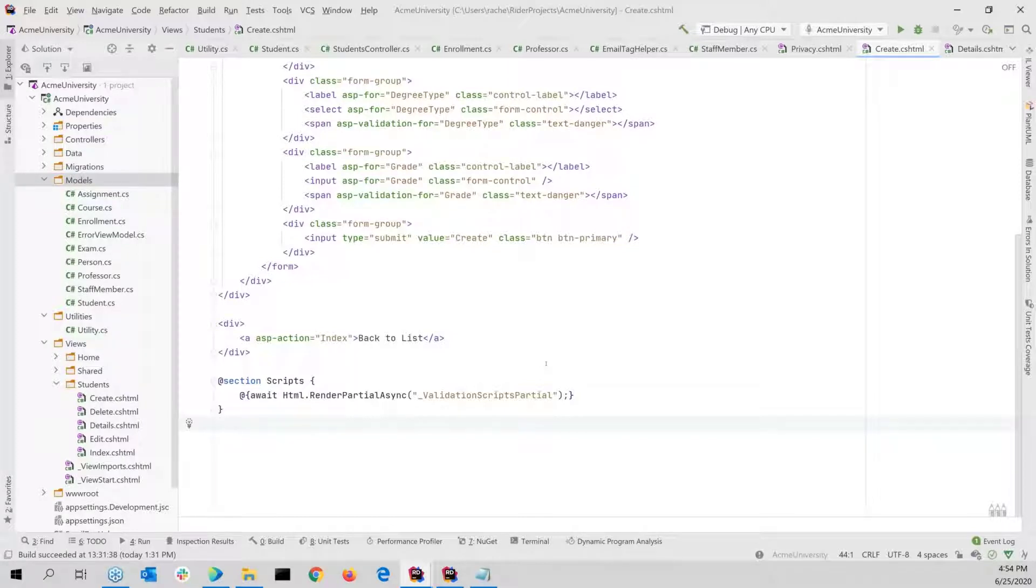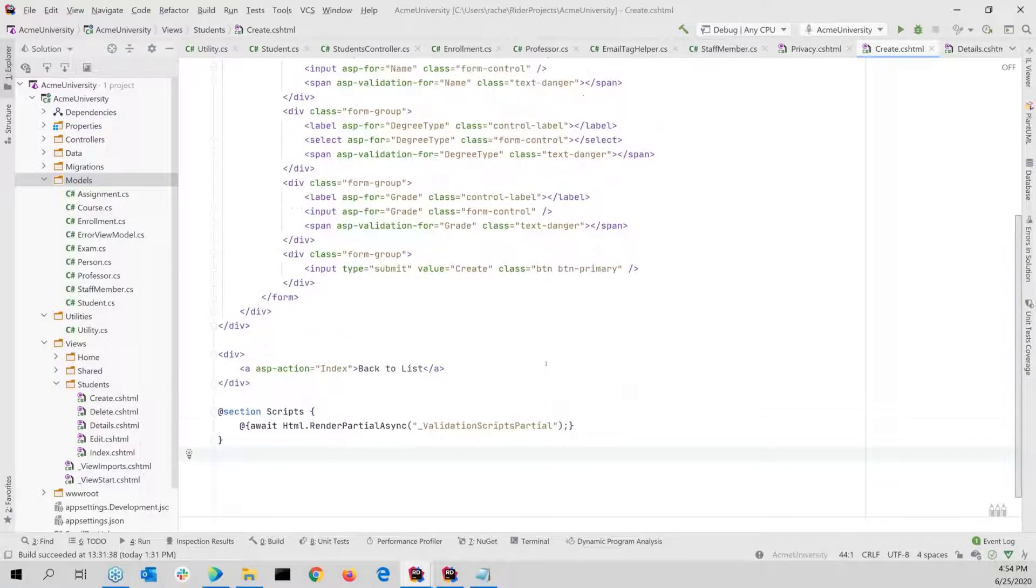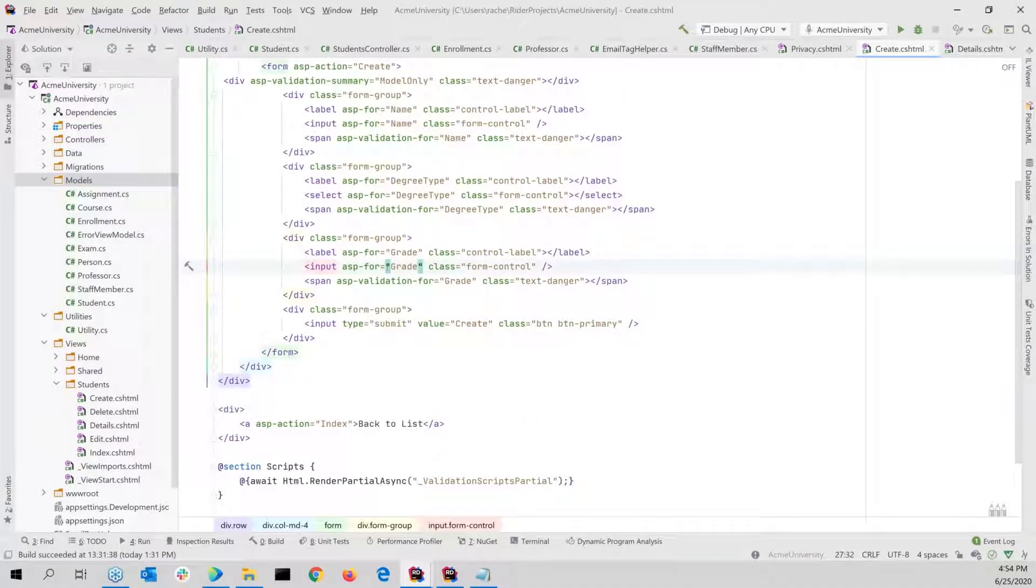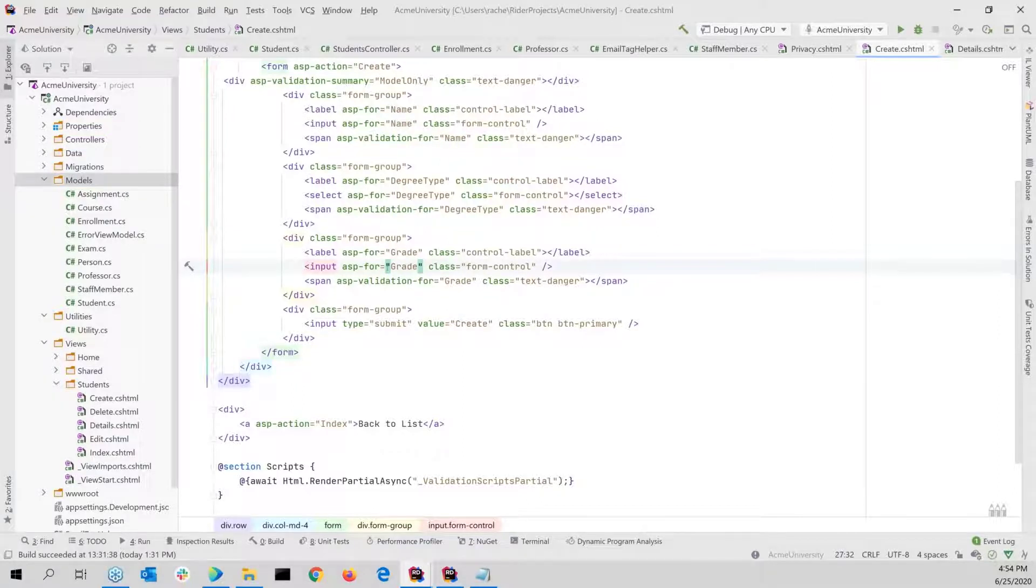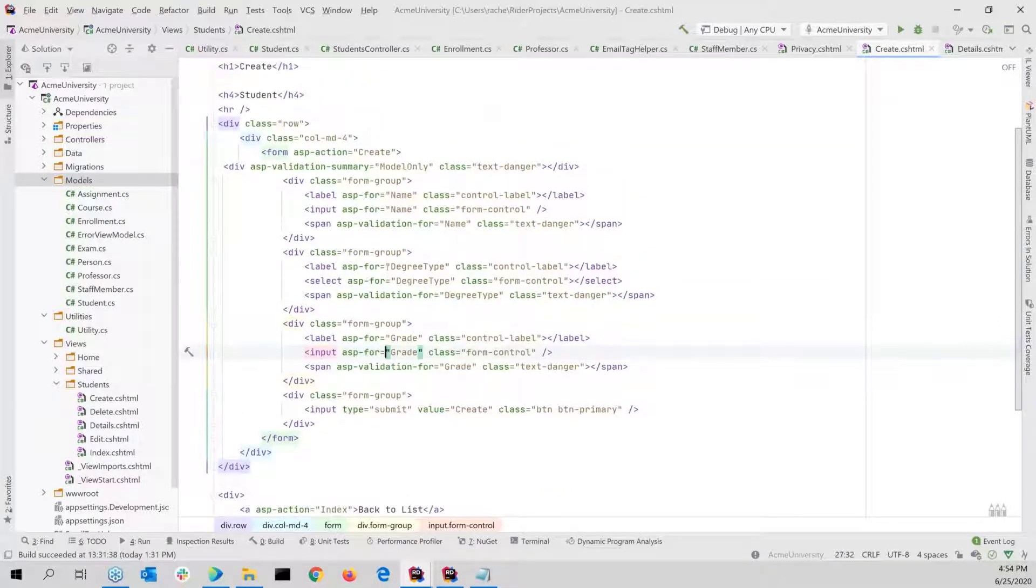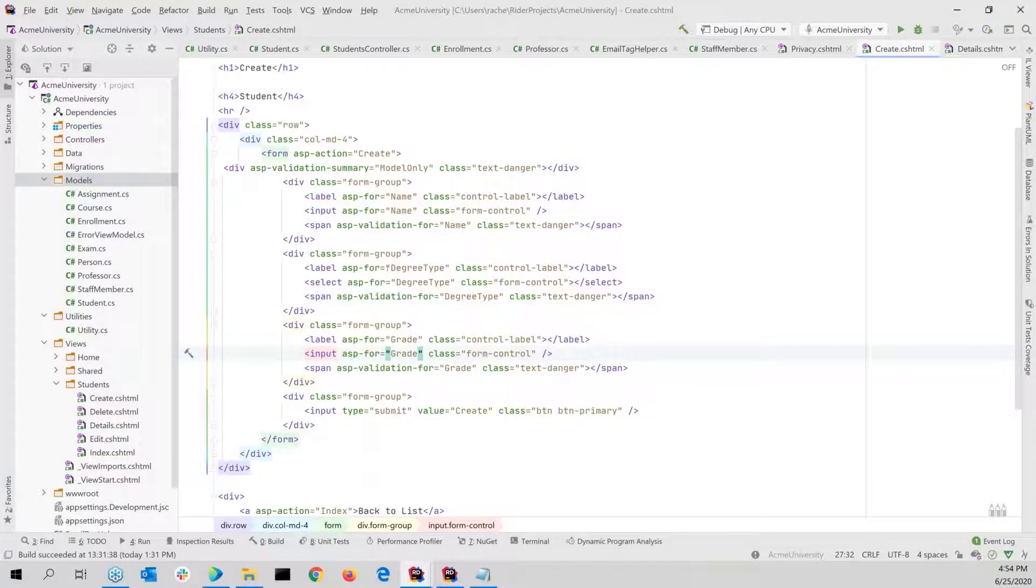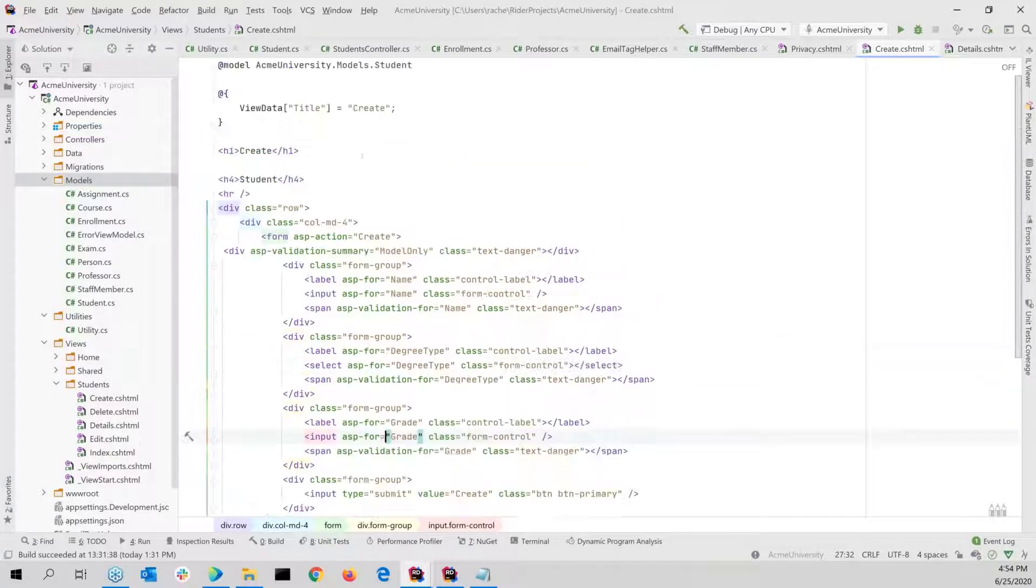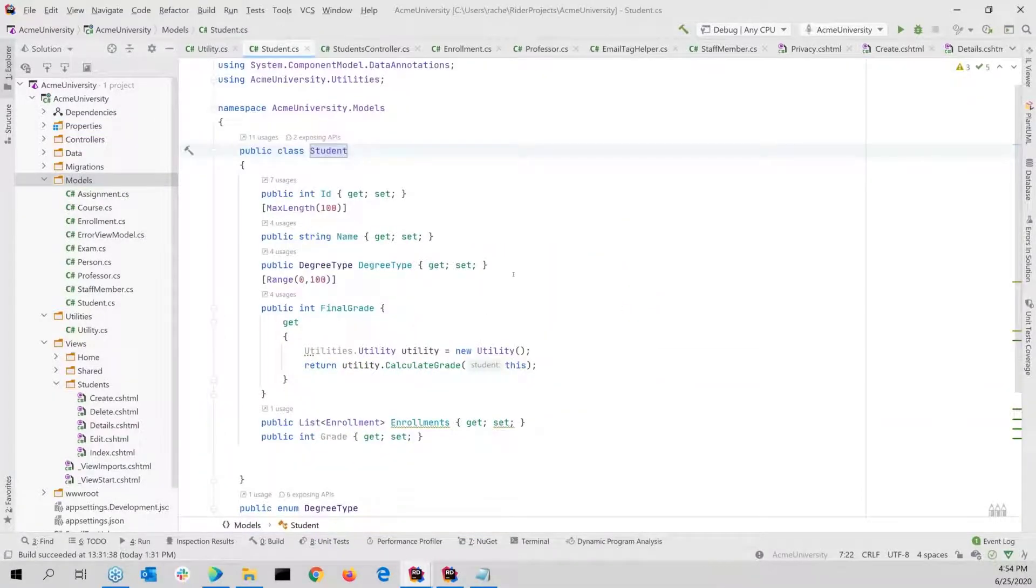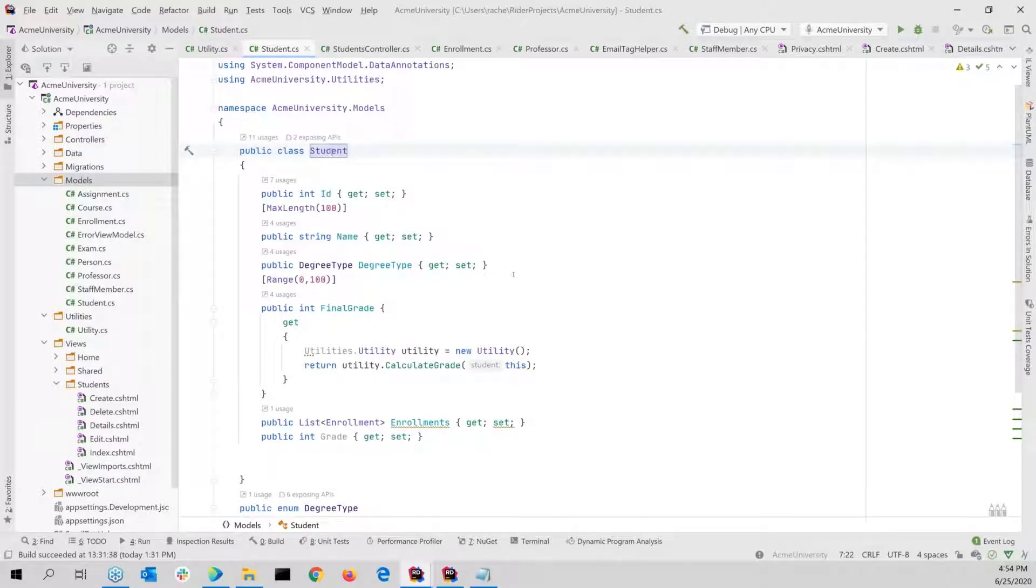One of the best things that we do have is the control click navigation. And Martin showed a little piece of this, but also anywhere in here, if I do a control click on student, it's the same as an F12. It'll take me right to student. So if you're more of a mouse person, you could just do a control click.